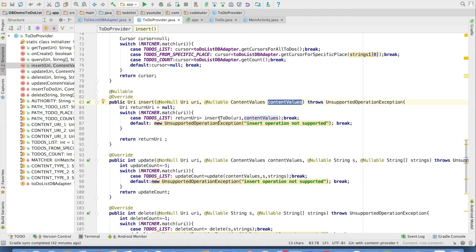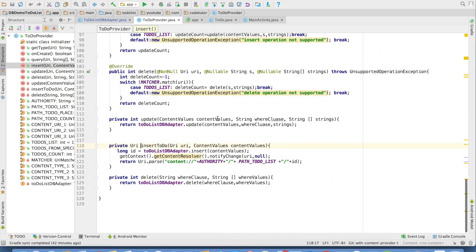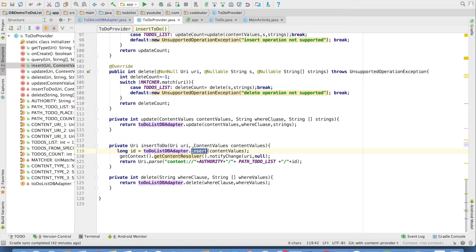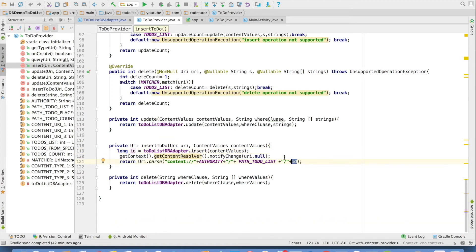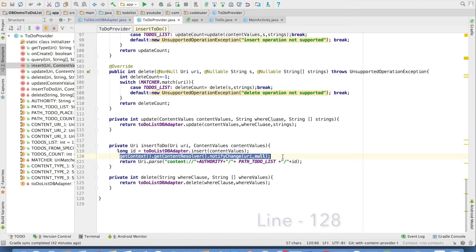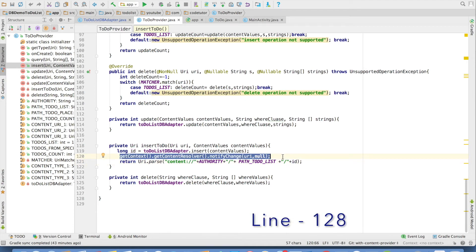Now coming back, I have written another private method insert to do. This particular private method actually calls the insert method that is defined in the to do list db adapter. It returns a long value and this particular long value is finally appended. And another important concept here is I am invoking a method called as getContext, getContentResolver.NotifyChange.